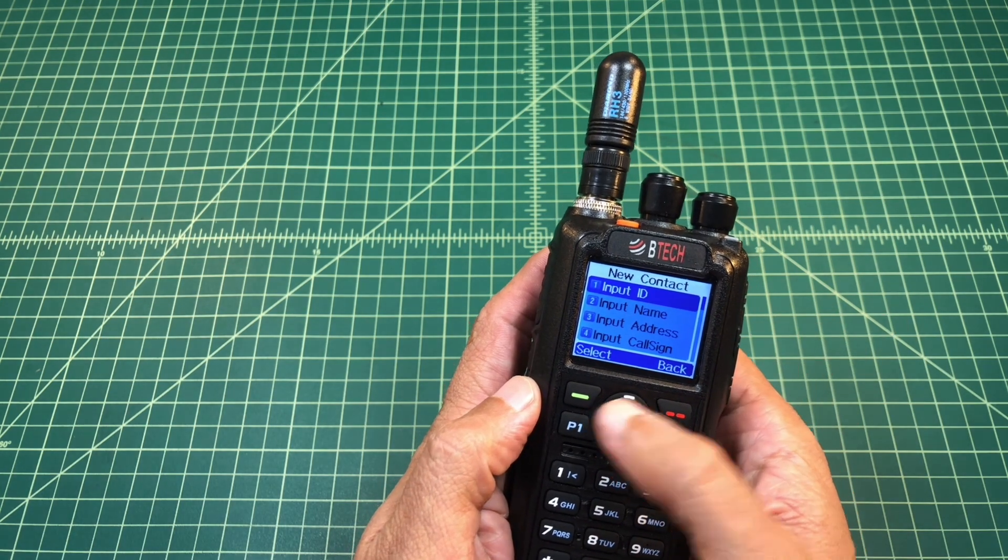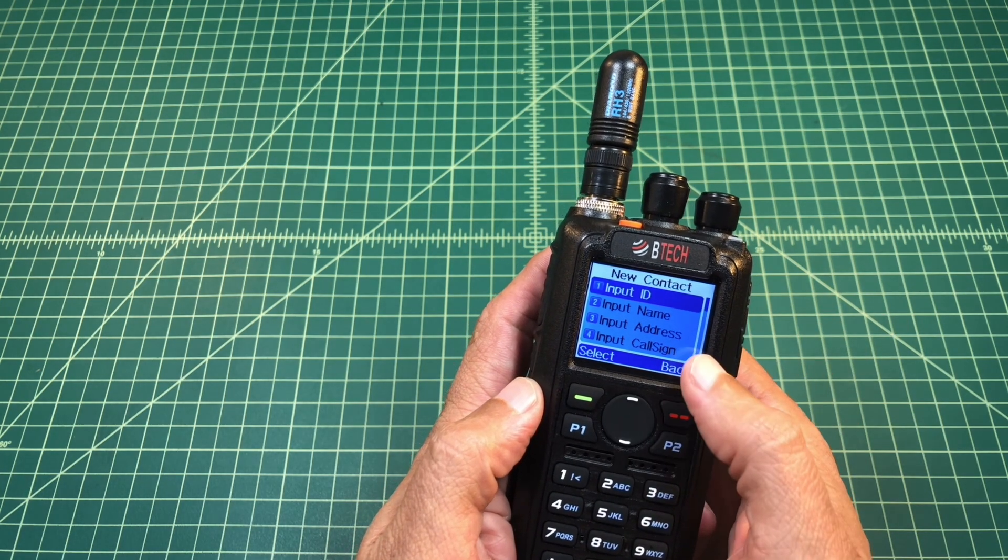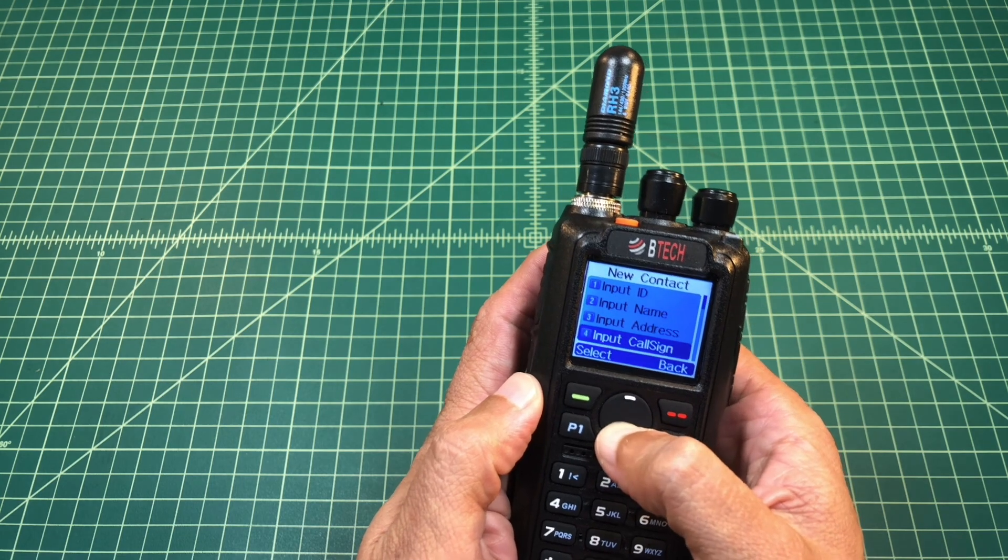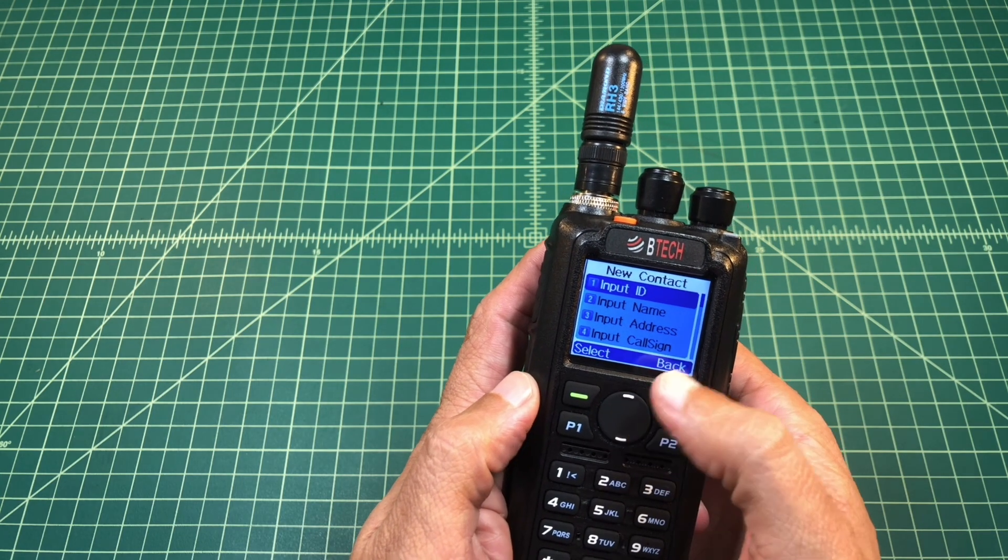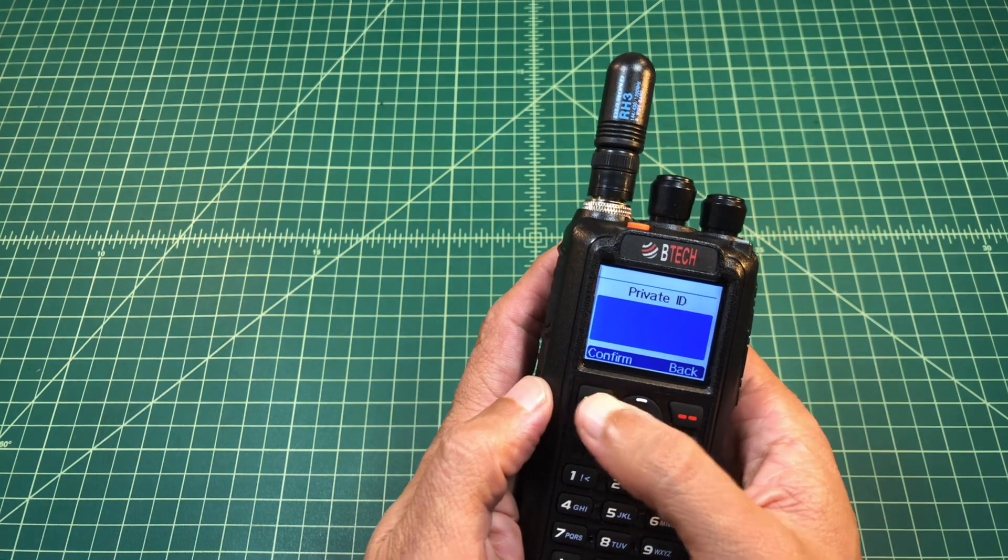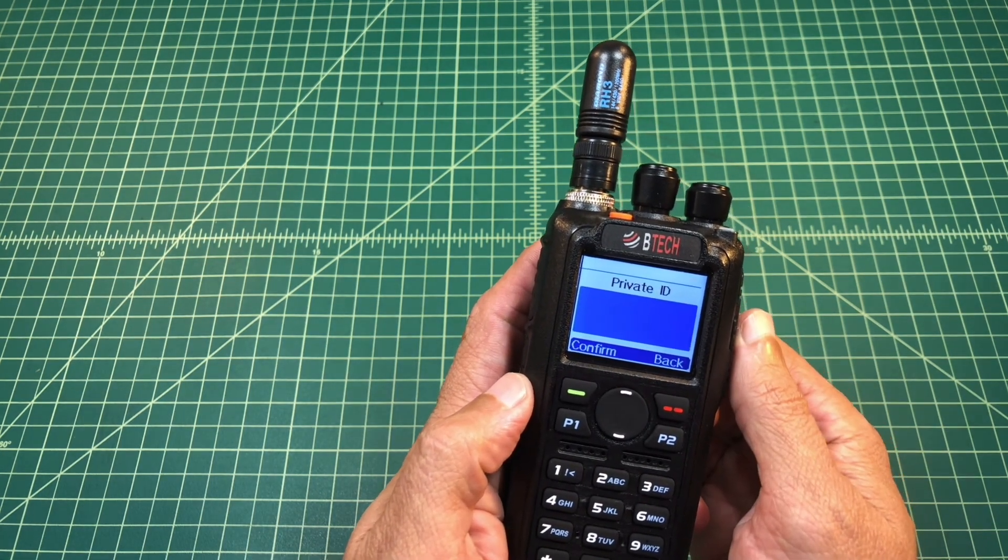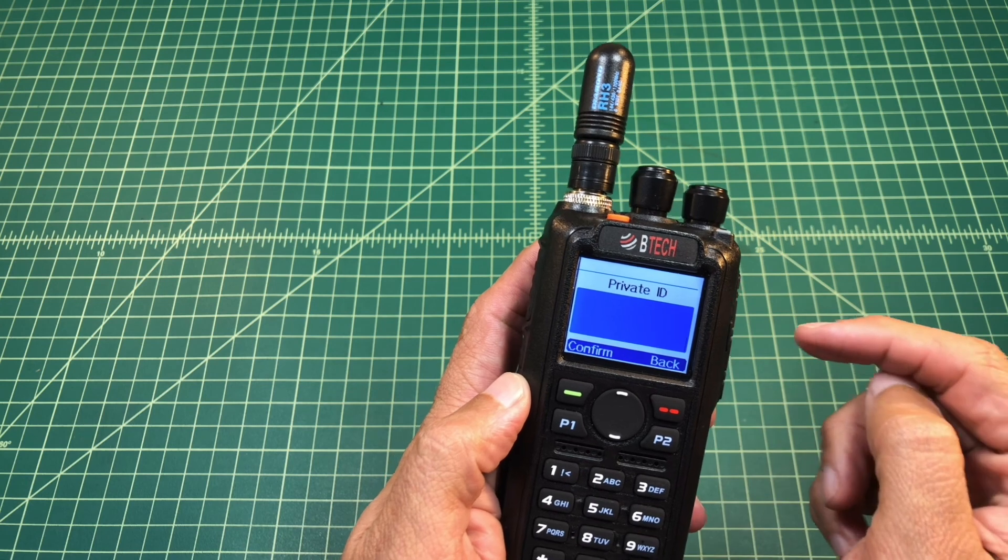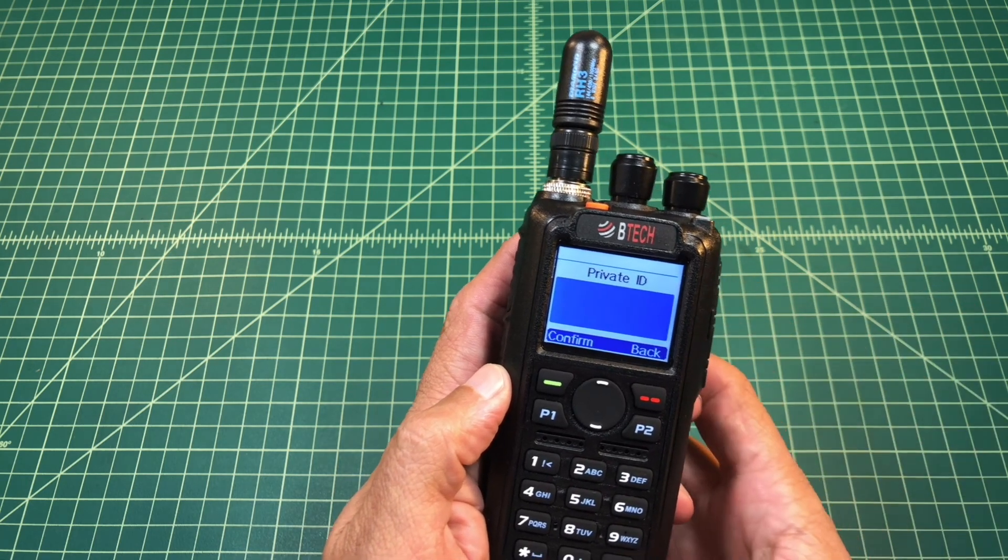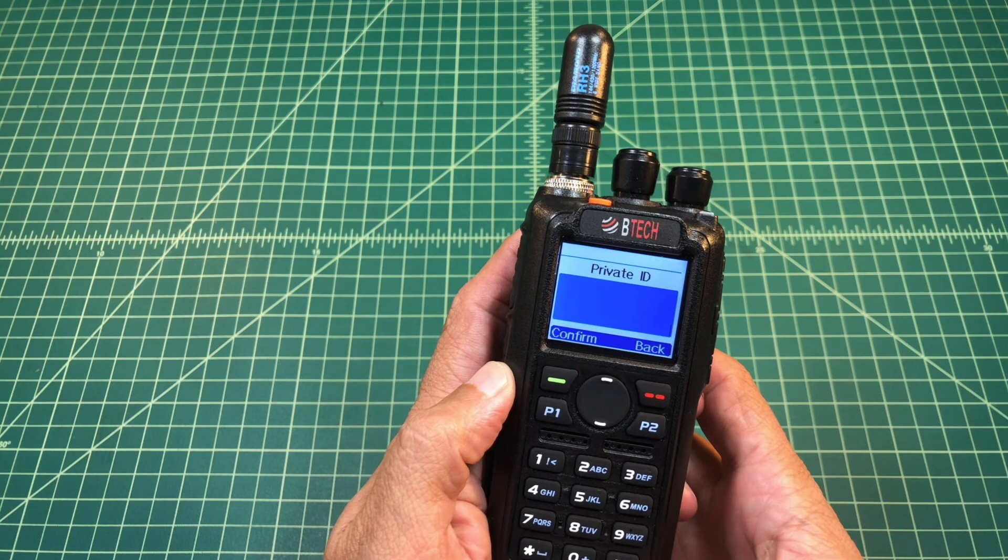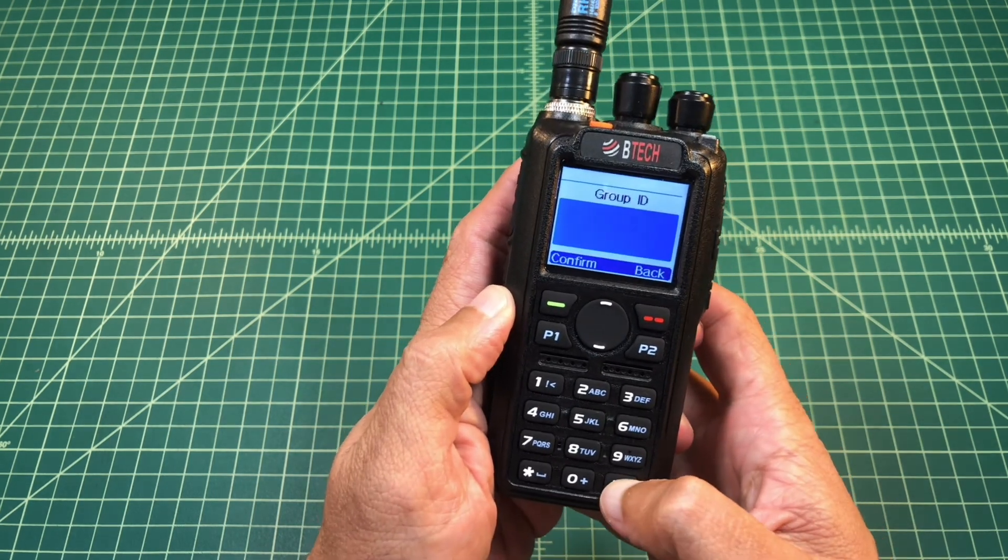Now when I do this, I can put an ID, name, address, all kinds of different data in. But really, all you really need is the name and the ID. So let me go ahead and hit select. And what you see is it comes up with private ID. This is if I want to call an individual, not a talk group. So to get to talk group, I'm going to press the hash key right here.